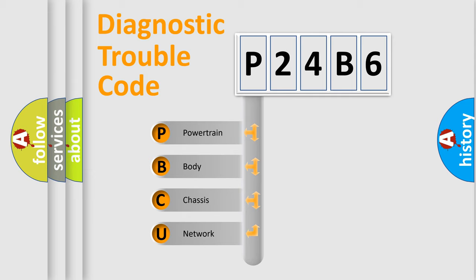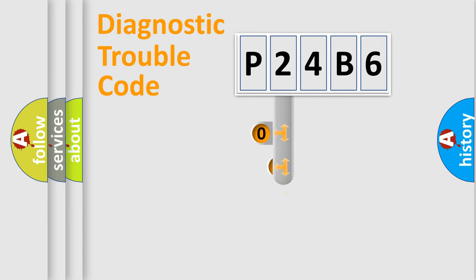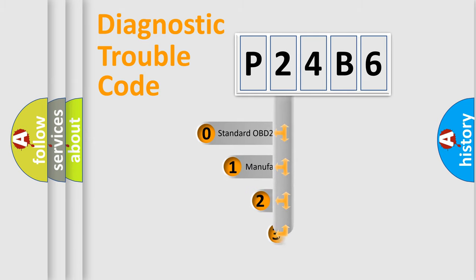We divide the electric system of automobile into four basic units: powertrain, body, chassis, and network. This distribution is defined in the first character code.